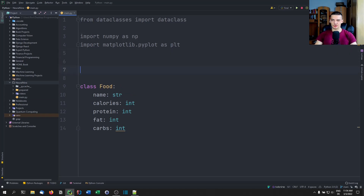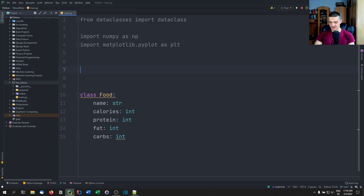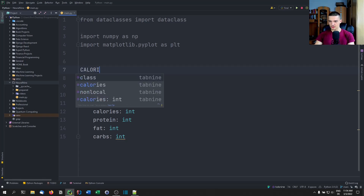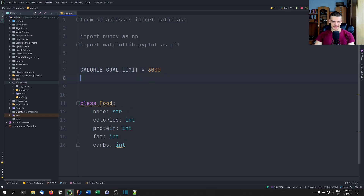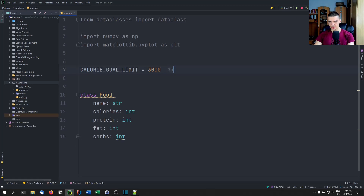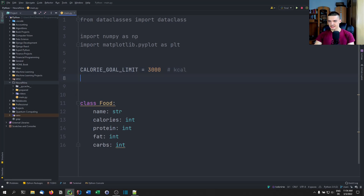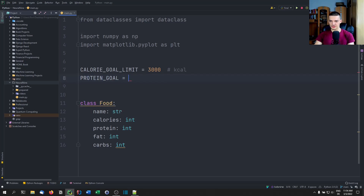Then we set some goals as constants, so we write them in uppercase. CALORIE_GOAL is going to be 3000 kilocalories for the day. Then PROTEIN_GOAL is going to be 180 grams — if you're 90 kilos, this is twice your weight, so this is measured in grams.